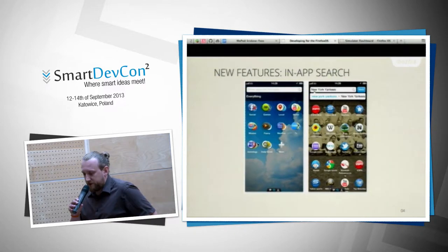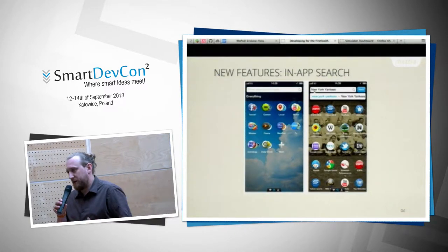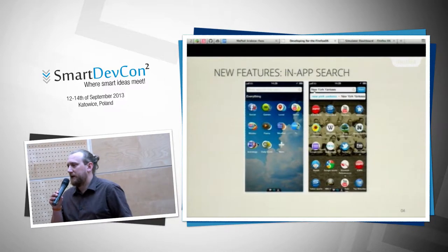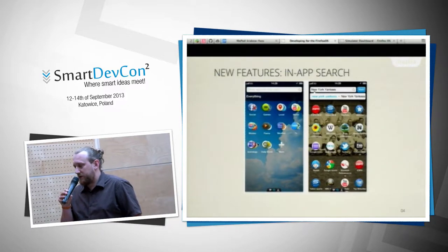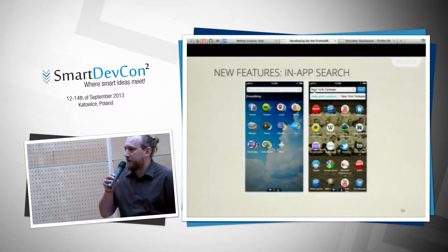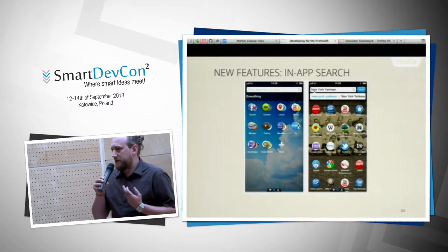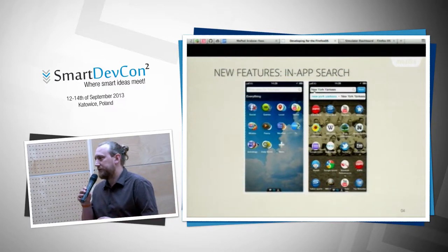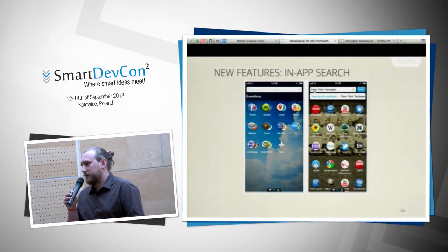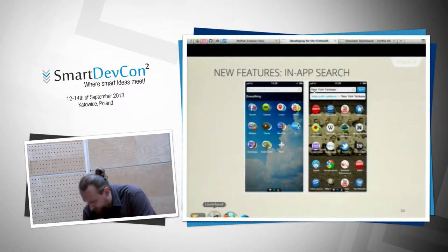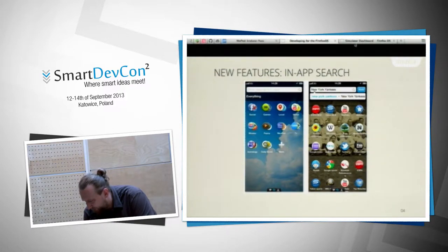Firefox OS has implemented in-app search, a feature I don't think any other operating system has. Instead of looking for an app to access content, you look for the content and find an app. I'll show it on the simulator.